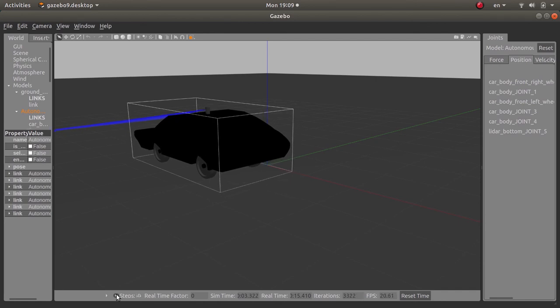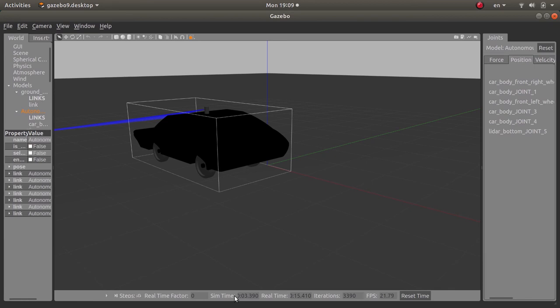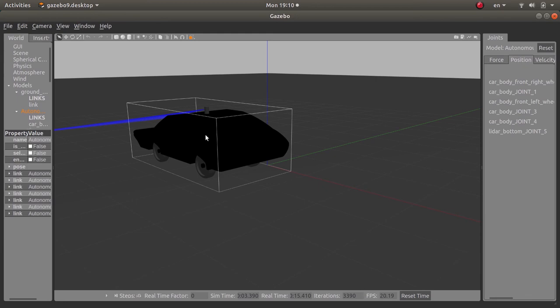Now you will have also the simulation time and the real time. The real time, as the name implies, is the time in real life and the simulation will be slower or quicker than the real time depending on the calculation needed to run the simulation. I believe it depends on the computational power of your system on which you are running the simulation. Here you will have the number of iterations and here you will have the frames per second for the rendering of the graphics. You can reset the time to zero using this button.